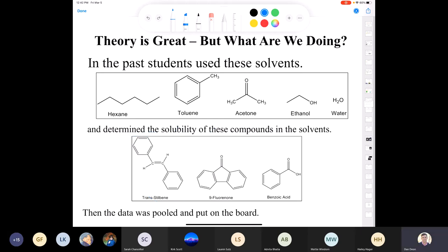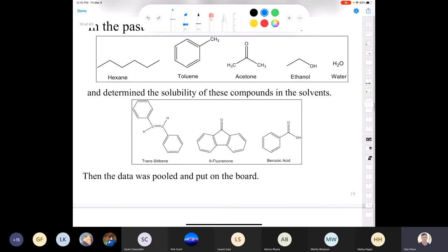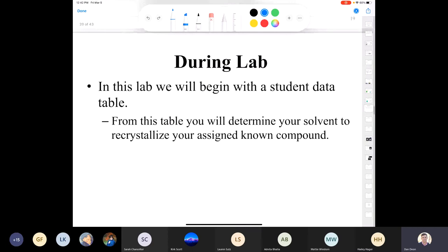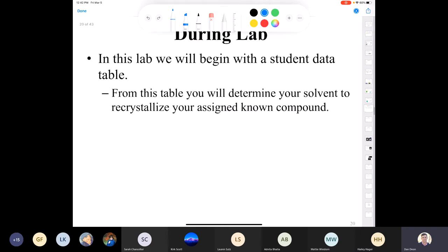They didn't all do all 15 combinations, but I think we got each one to do about five, then we pulled the data and put it on the board. At the start of the lab, we're going to have that data on the board and discuss it as a class to decide the best course of action depending on which solid you're starting with.